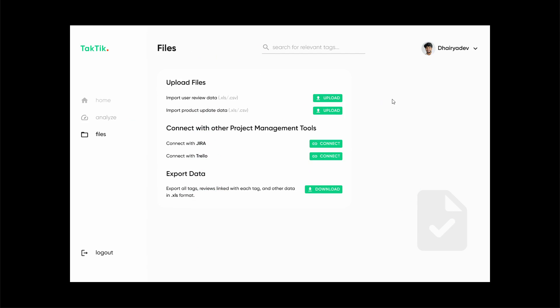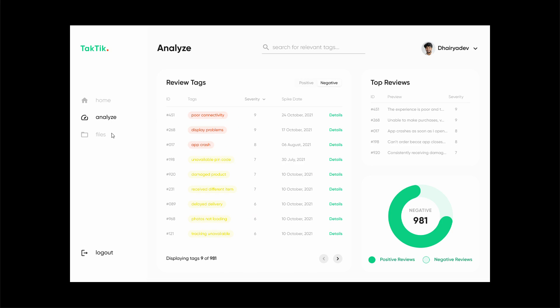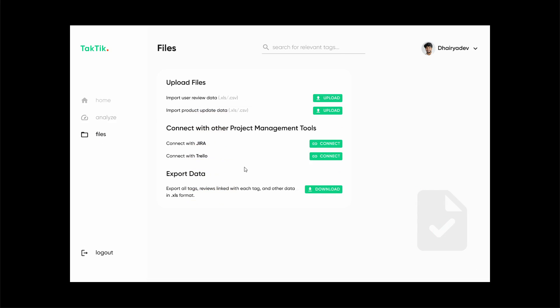Over here the product manager can also upload user data, the user review data. For example, if the app or website collects user reviews separately and doesn't upload it directly to any servers, the product managers can generate an Excel sheet or a CSV file and upload it to our platform. Our platform will then perform the same steps, go through the entire sheet, and create tags using NLP. The list of positive and negative review tags will get updated with new tags from this user review Excel sheet.